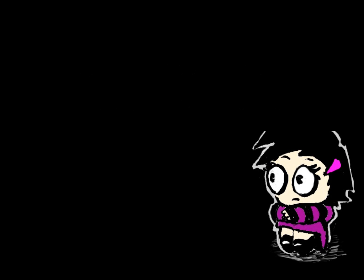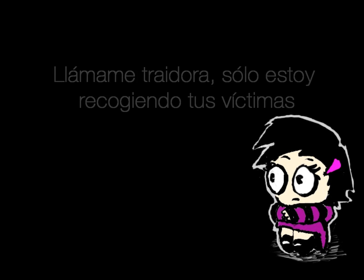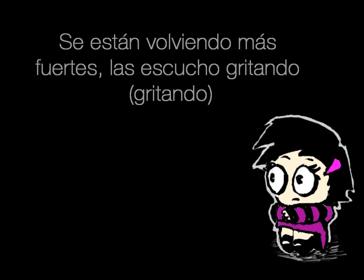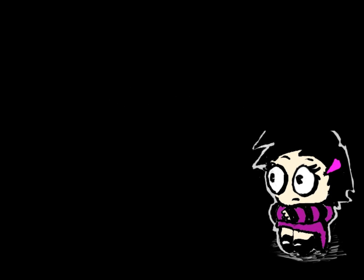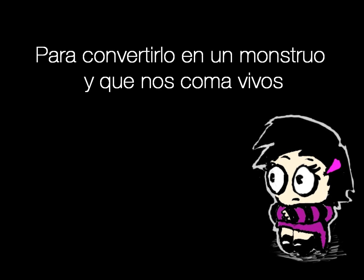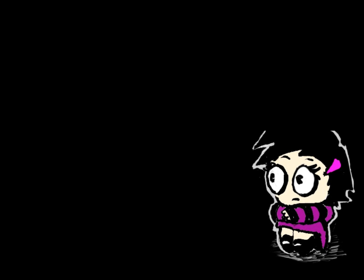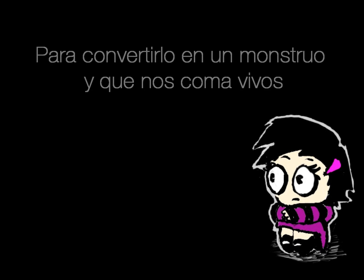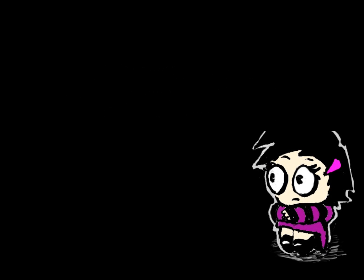Call me a traitor, I'm just collecting your victims and they're getting stronger. I hear them calling, they're coming. I'll stop the whole world, I'll stop the whole world from turning into a monster, eating the last of life.